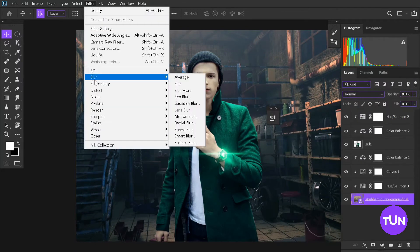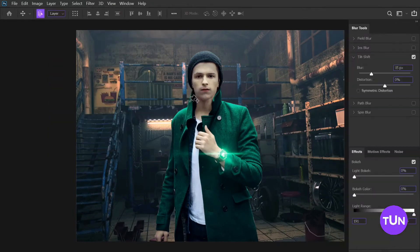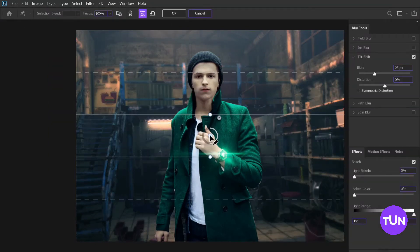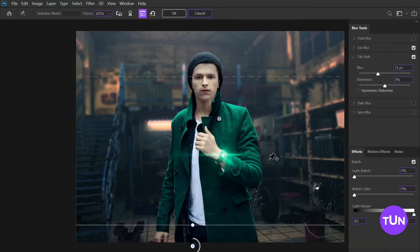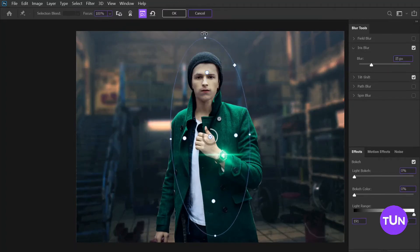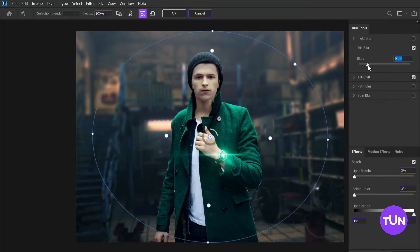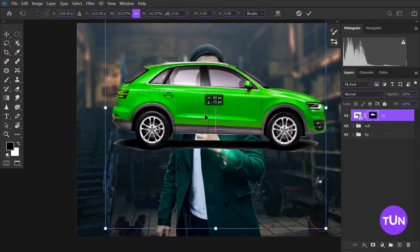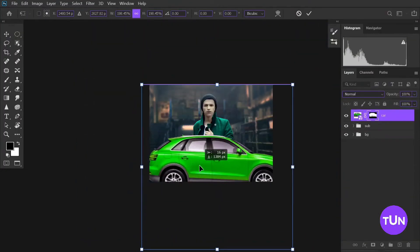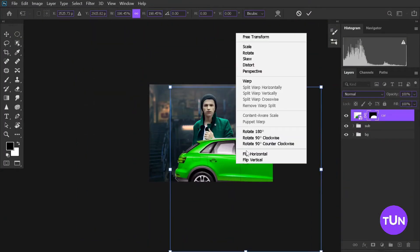Here I also show yellow-red in the hair and reduce some blue color from this image, and add a little bit of blur to it. I add Tilt Shift blur and Iris blur to this image, then place the car image and put it beneath the subject.